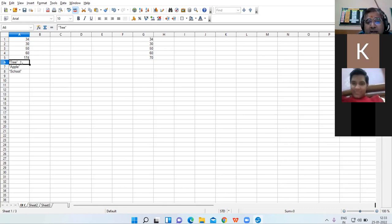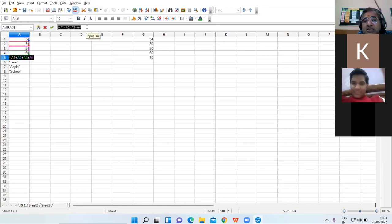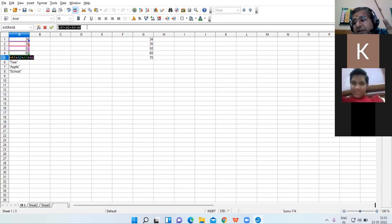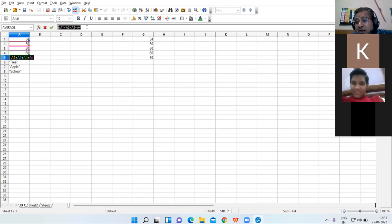Now click on cell showing 174 and you will see the corresponding formula appear on the formula bar. Whatever formula you applied in cell A5, the corresponding formula is appearing in the formula bar.